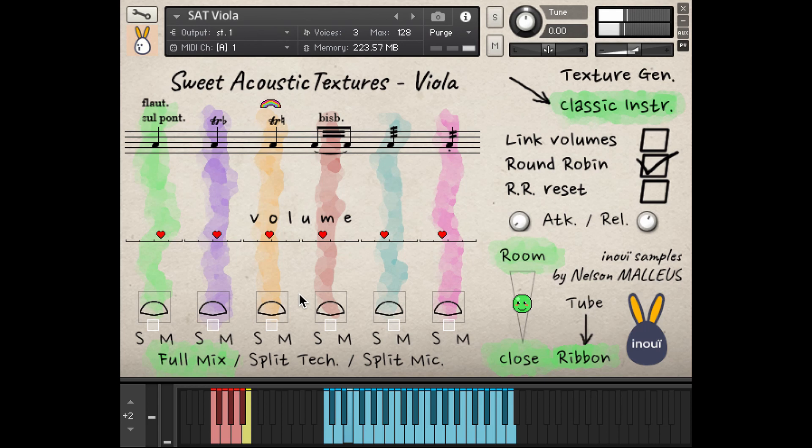You have the ability to choose between a sub-cardioid tube and a rebound microphone for the proximity, and can balance it with a stereophonic room take. Several options are available to you as well as automated routings.